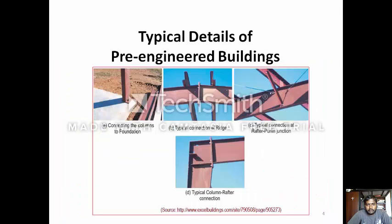This is the typical details of a pre-engineered building, that is a portal frame. This shows the connection of the column to the foundation, the typical connection of the ridge, the typical connection of the rafter and the purlin, and the typical connection of the rafter and the column.